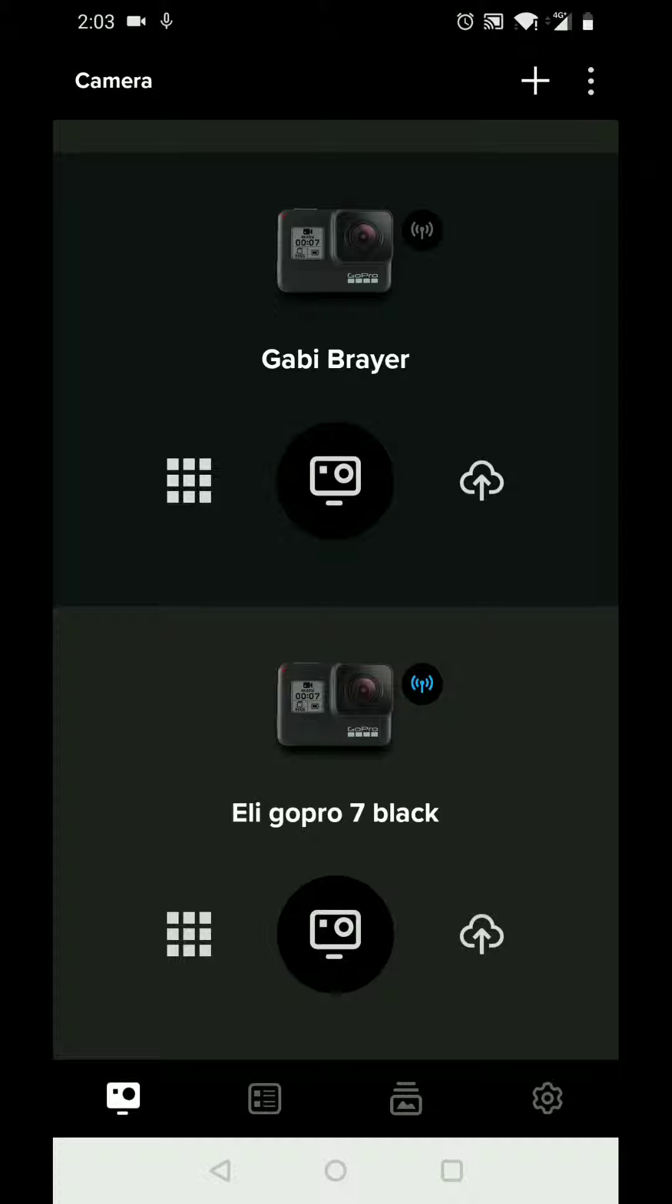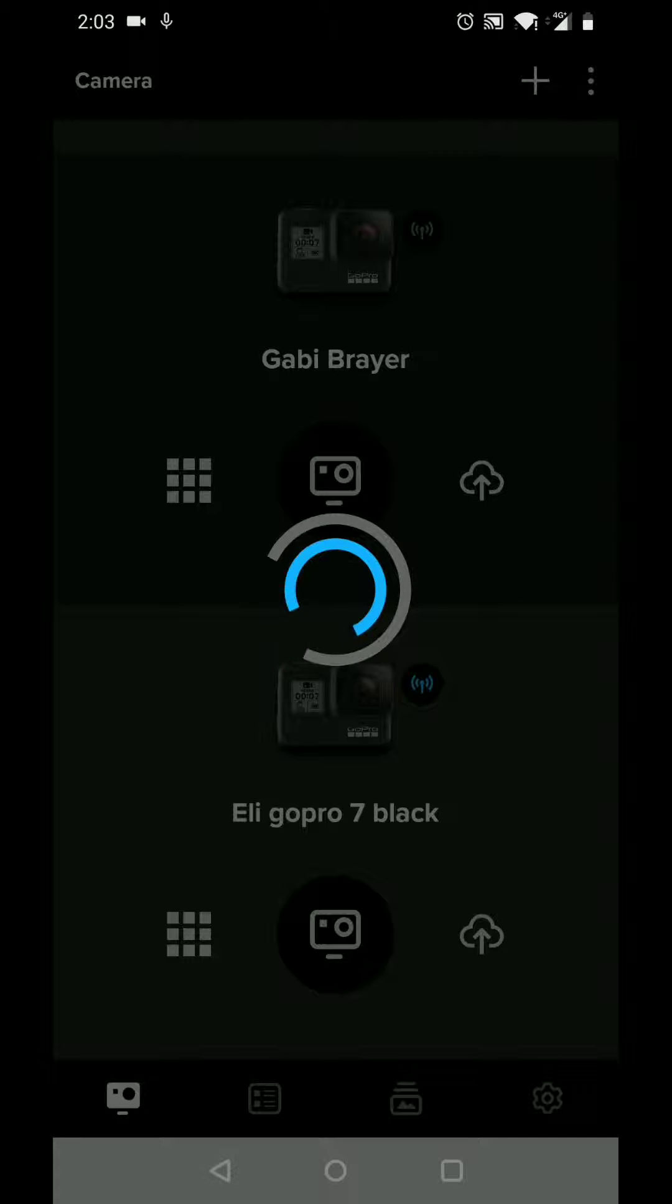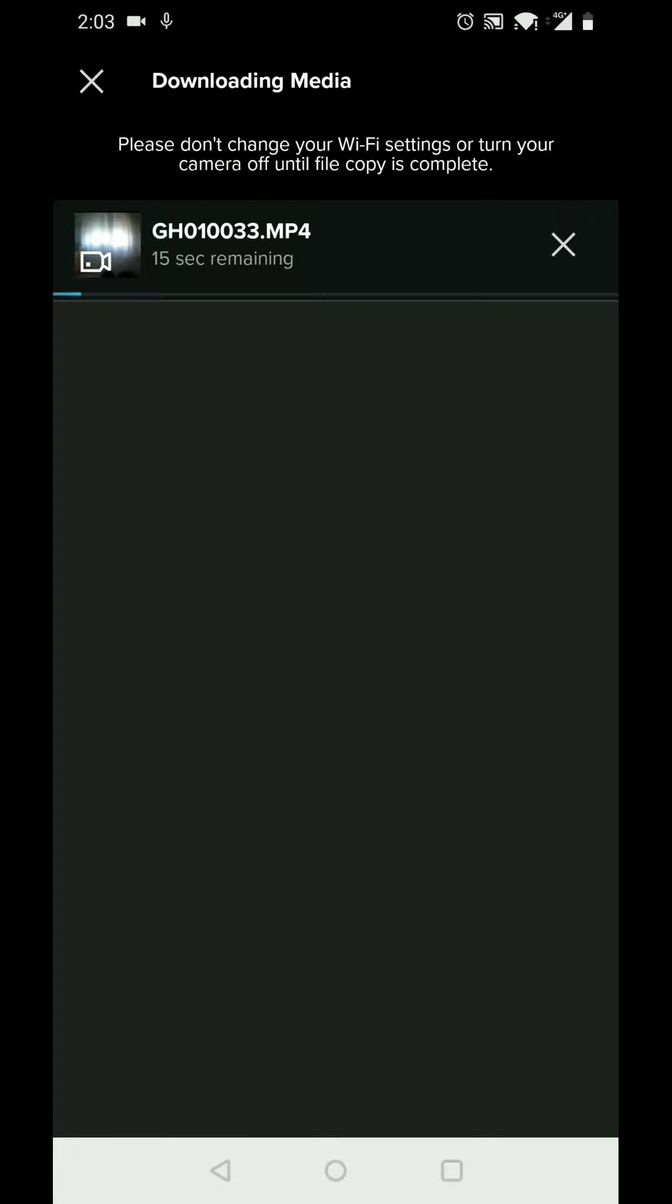After this, click on the GoPro and select the media. Click on the media, click on the blue arrow on the top right and save to the app.